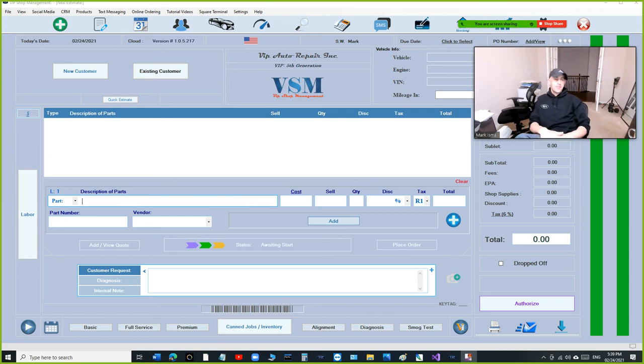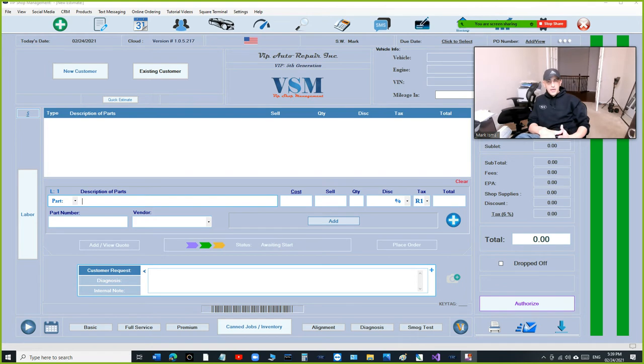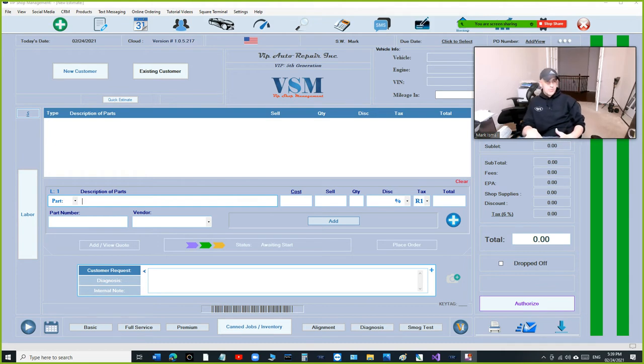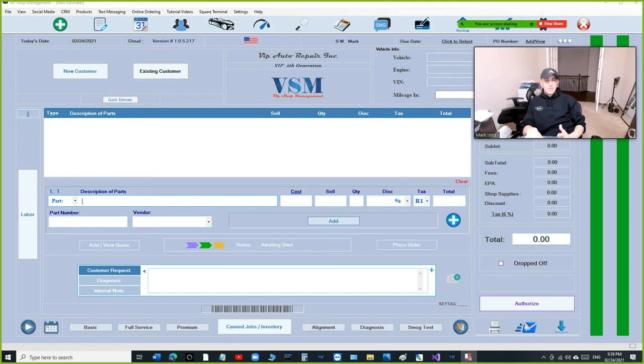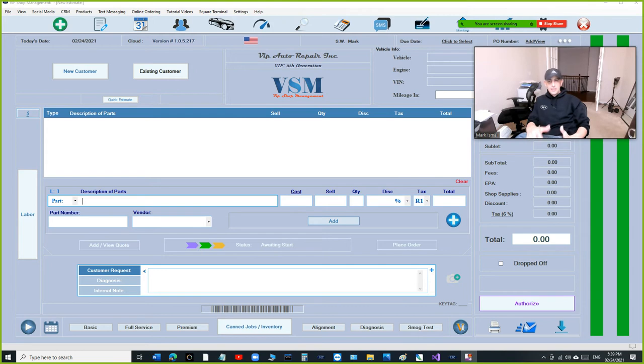What's up guys, Mark here from VIP Shop Management. I have an announcement to make. I've been getting this request a lot and we're gonna be doing it. I kept saying at some point we're gonna be able to support fleet accounts, basically owners that have multiple locations and they want the ability to share the information between the locations.